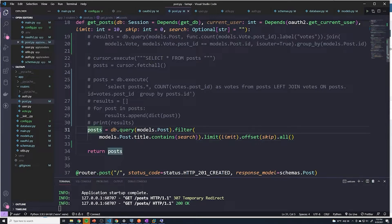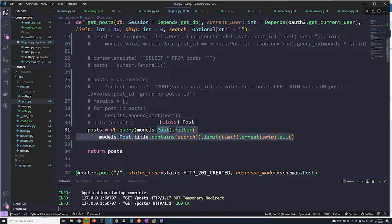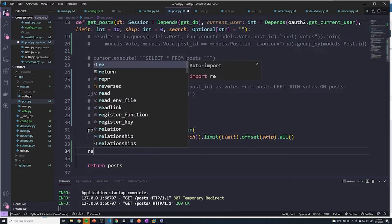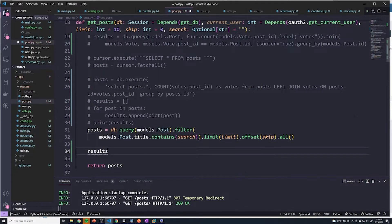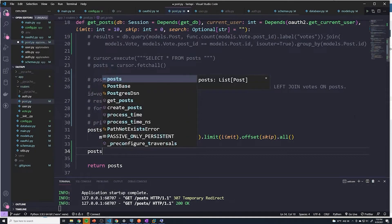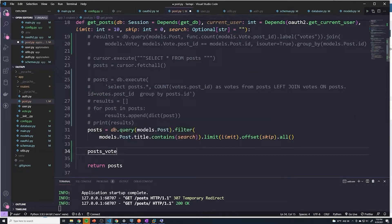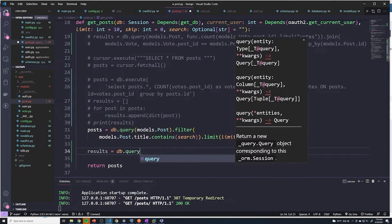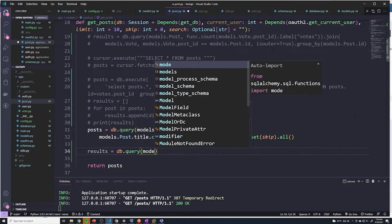If you take a look at the current query, we can just ignore all of the filter stuff first. The meat of this query is just db.query, and then you pass the model — that's going to get every single post that we have in this table, and then we perform all of these filters to drill down. We're going to start off with the same thing, and I'm going to save this new query as results.